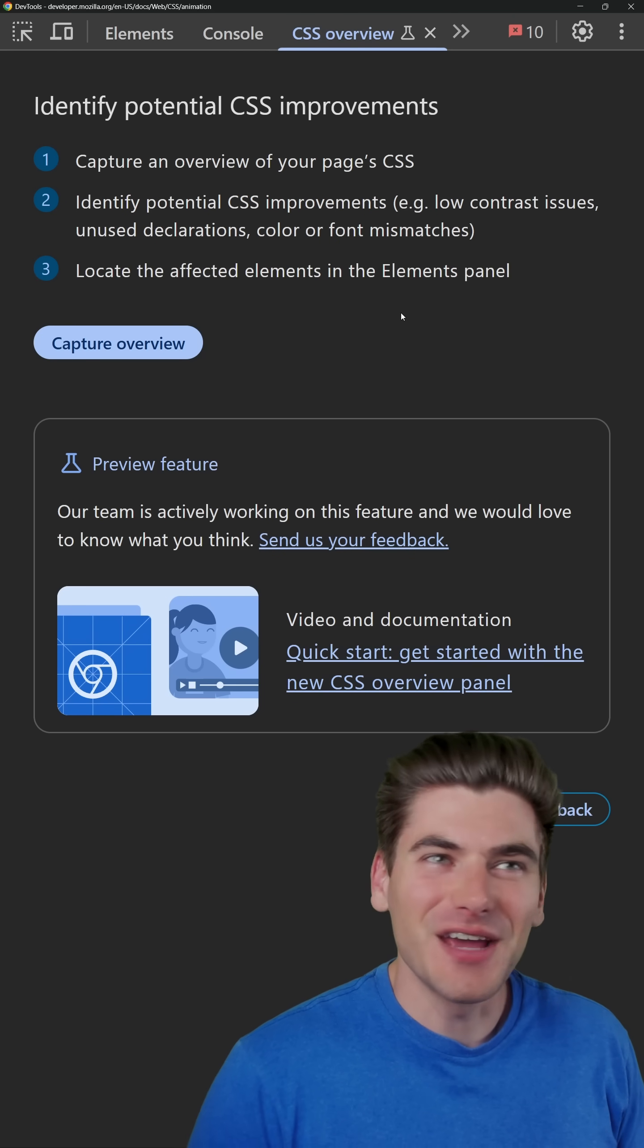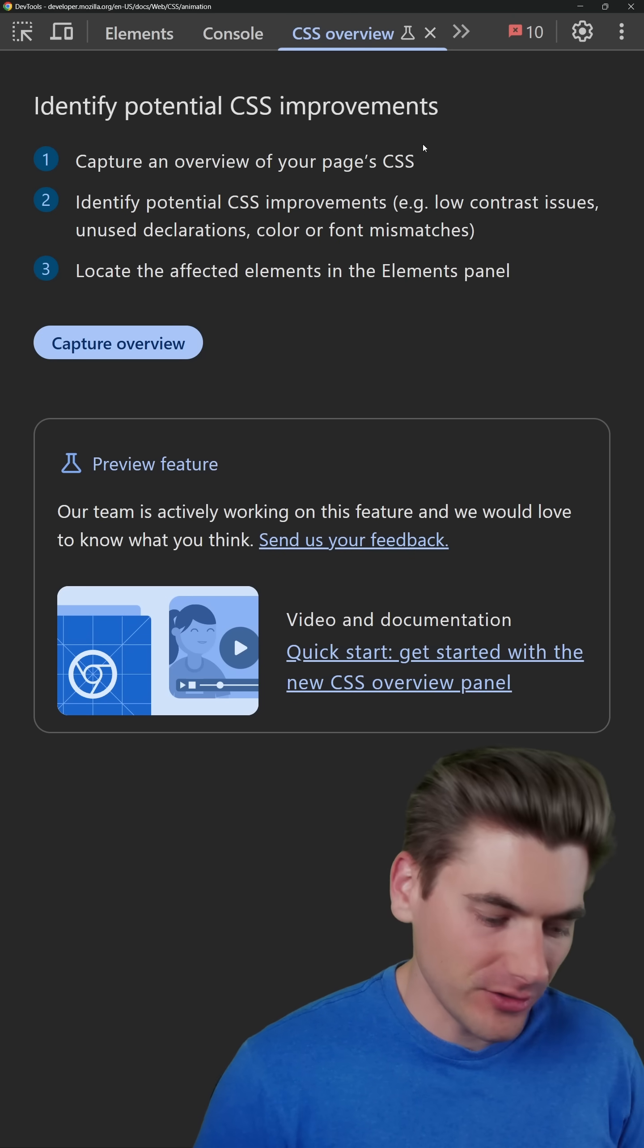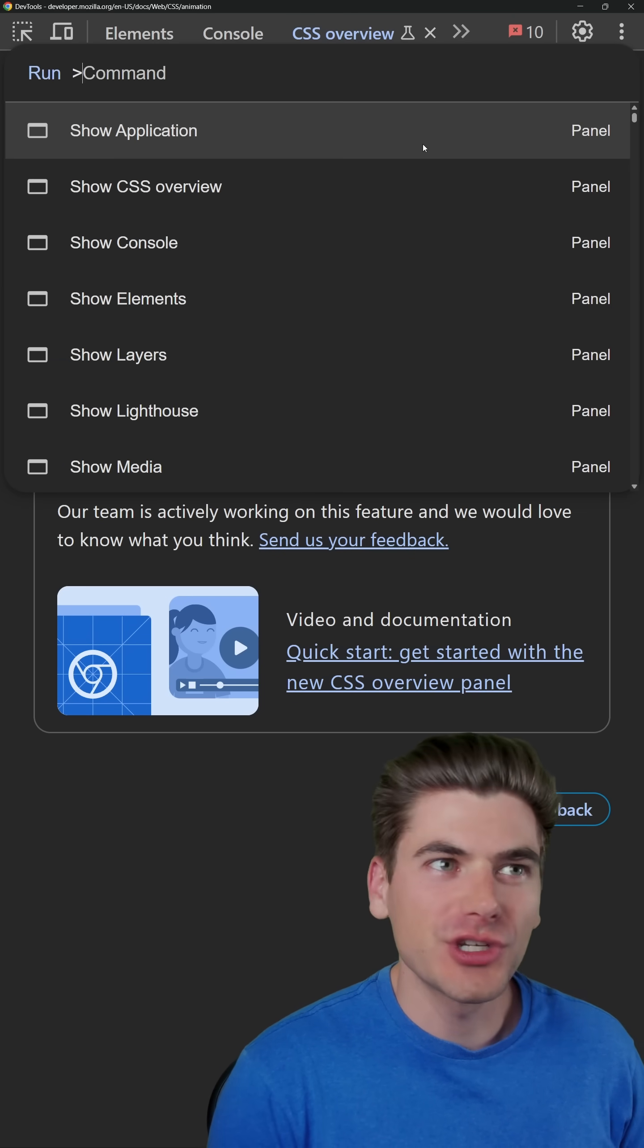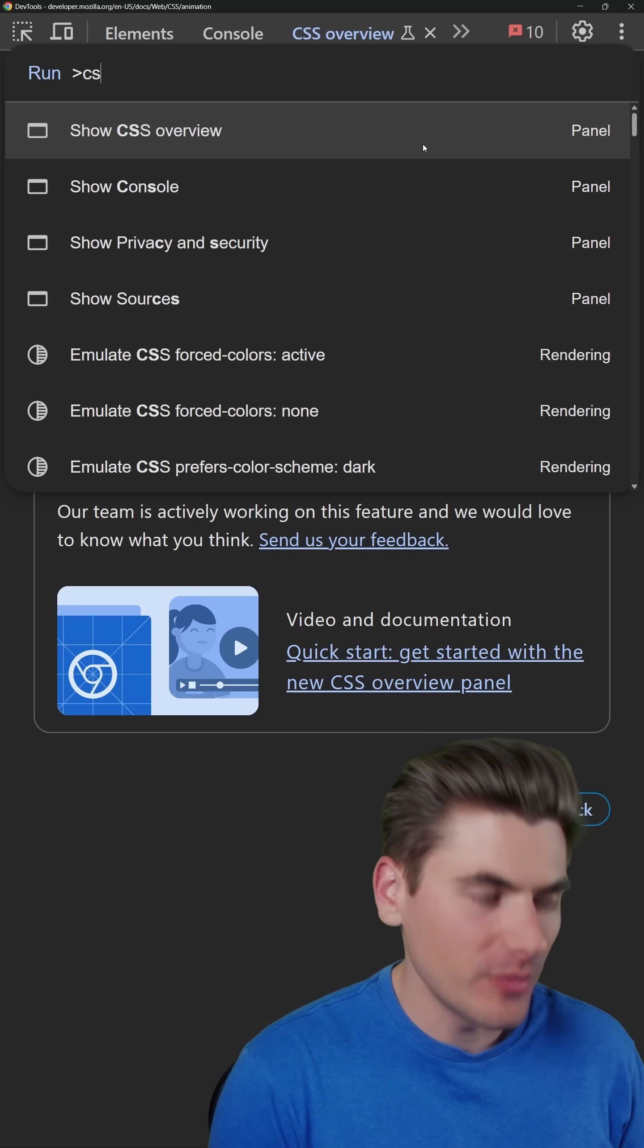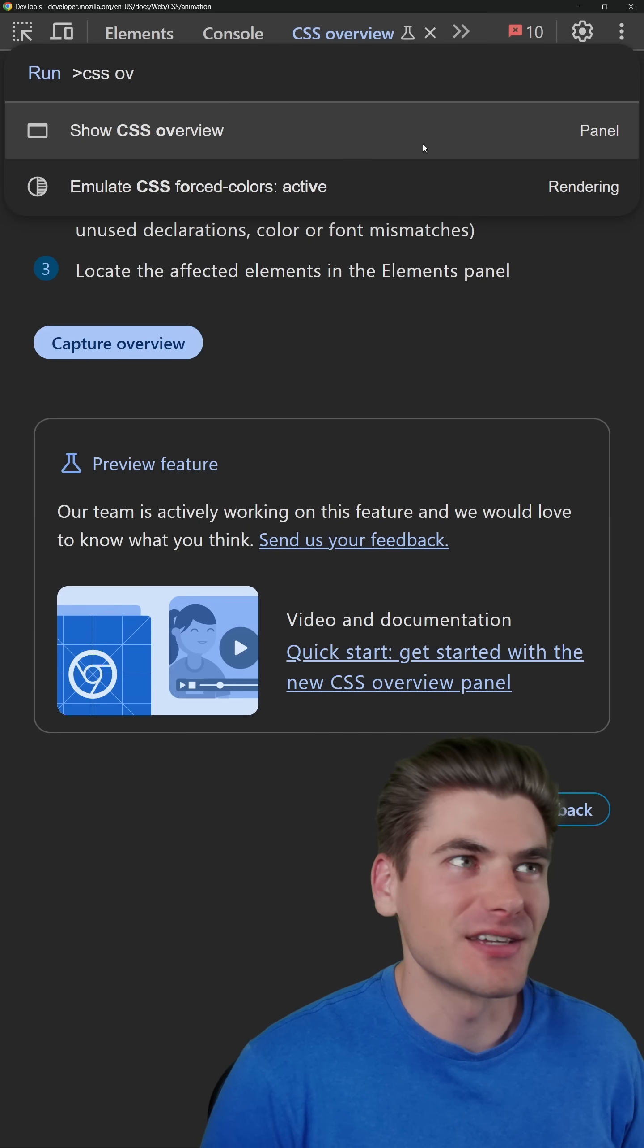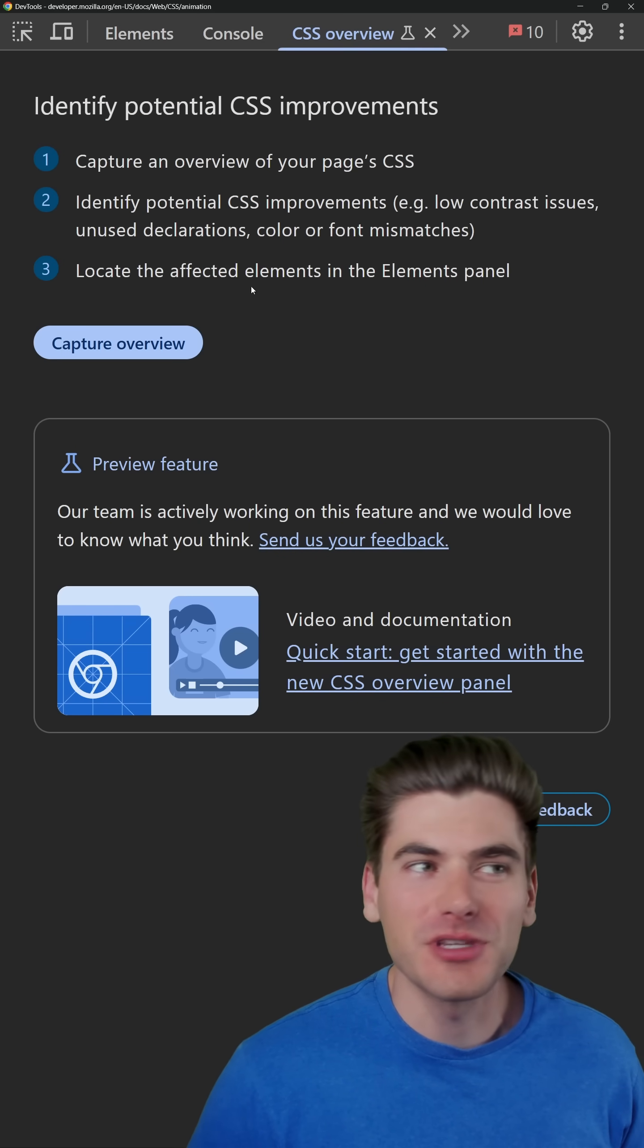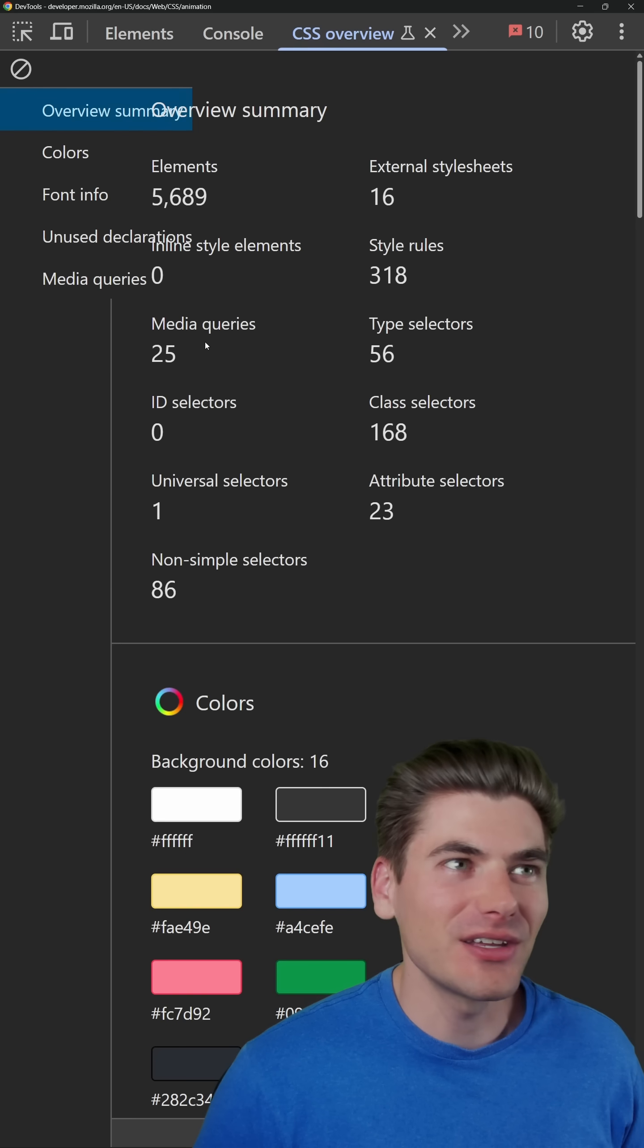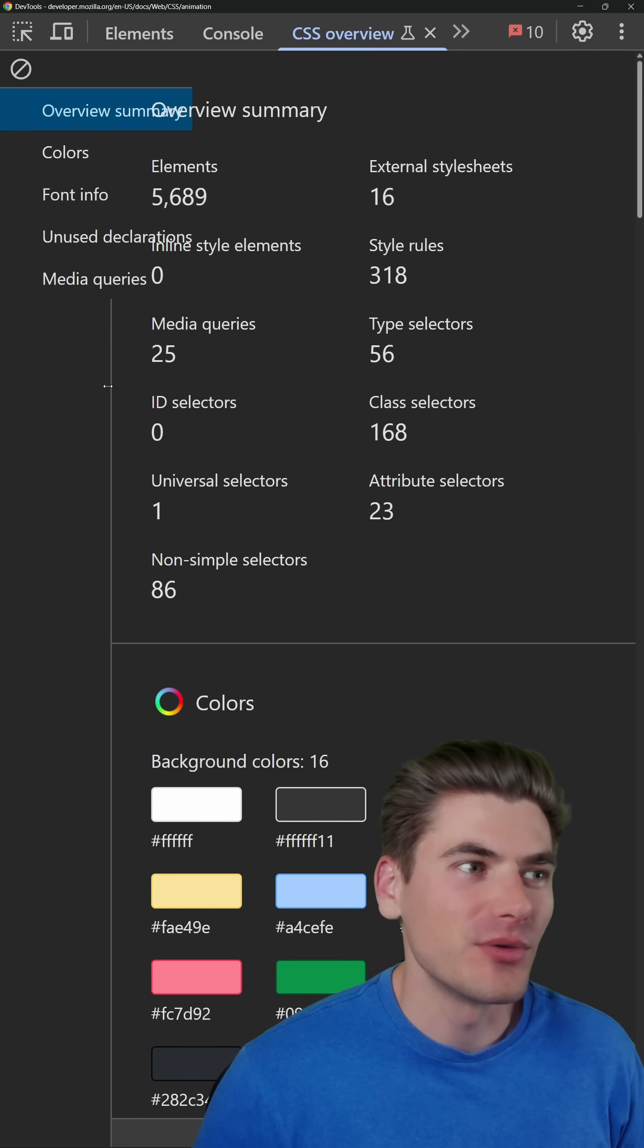One of my favorite CSS dev tools is the CSS overview panel. Just type Ctrl+Shift+P into Chrome and type in CSS overview to view this panel, and then click capture overview.